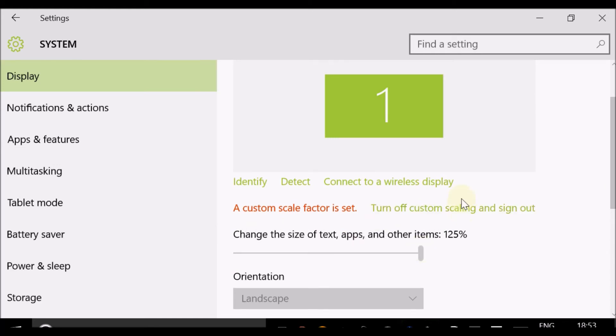If you select this option here, it will turn off the custom scaling that I have done at 200%, and it will sign out. Once you sign back in, it will be set to the default setting which was 100%.